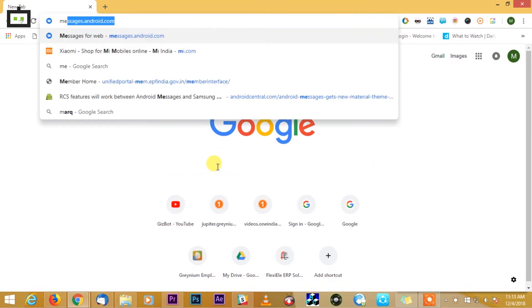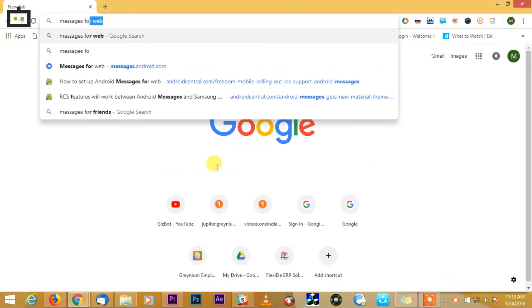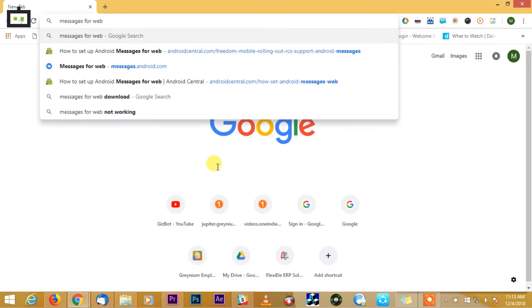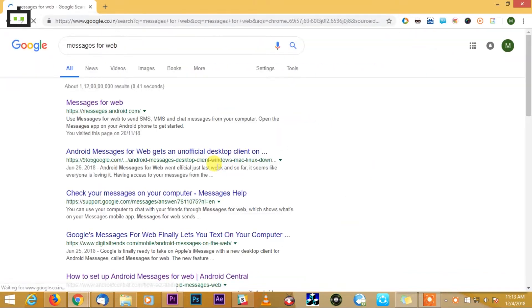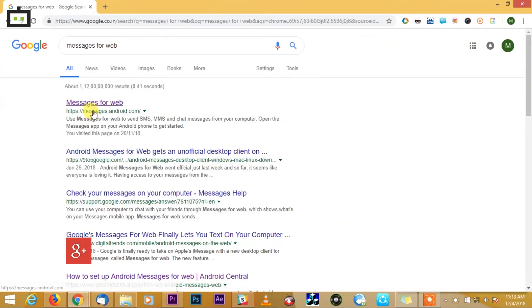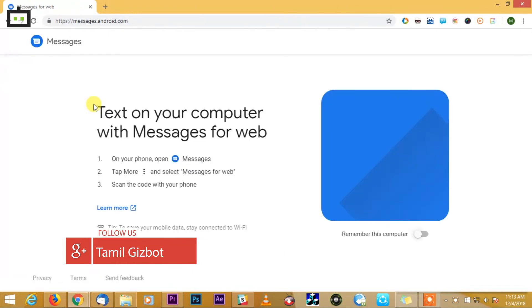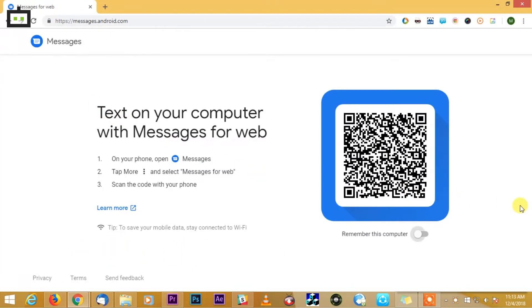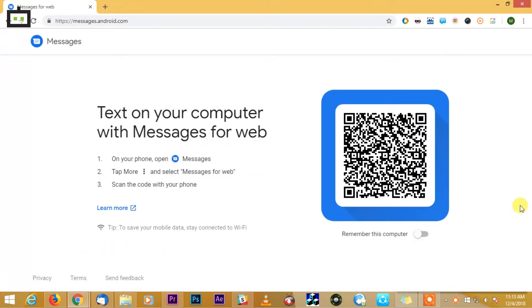First of all, you can go to Google and type the Messages for Web app. You can go to the first link, messages.android.com. If you click that, you will see a QR code on your laptop screen.